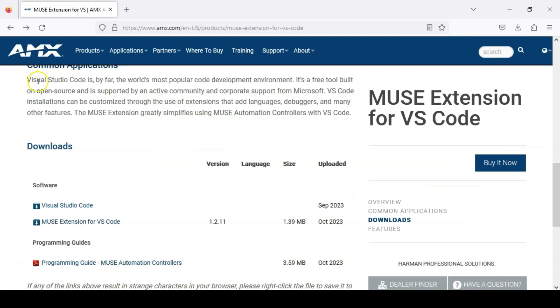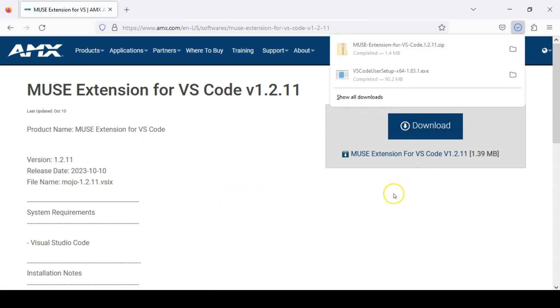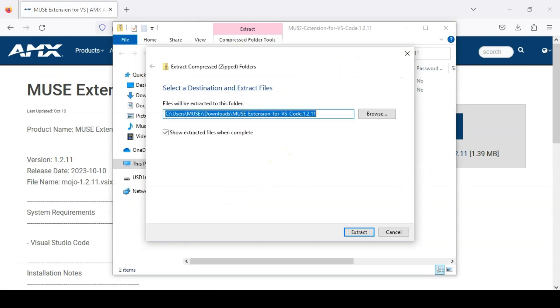To install the extension we have provided for Muse, first download it from amx.com. Click the Muse extension for VS Code and click Download. Extract this file to a convenient location — we'll need to use it later.